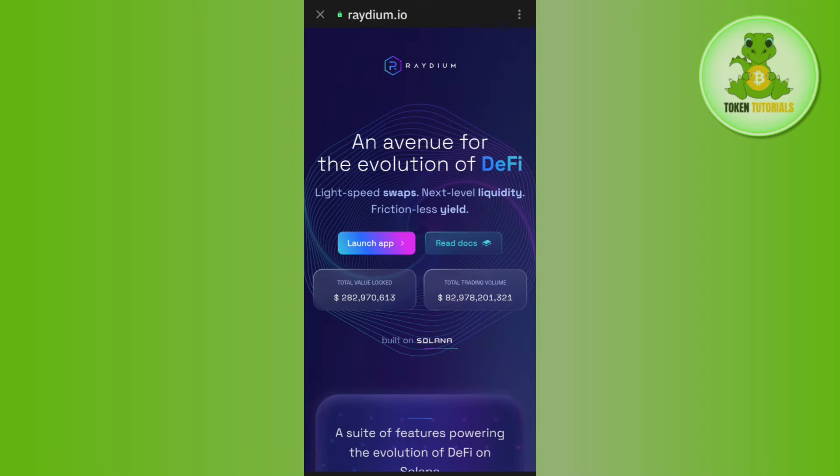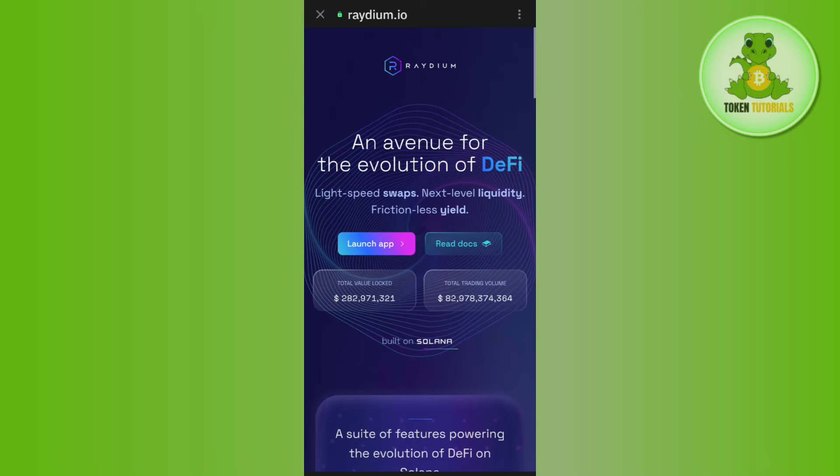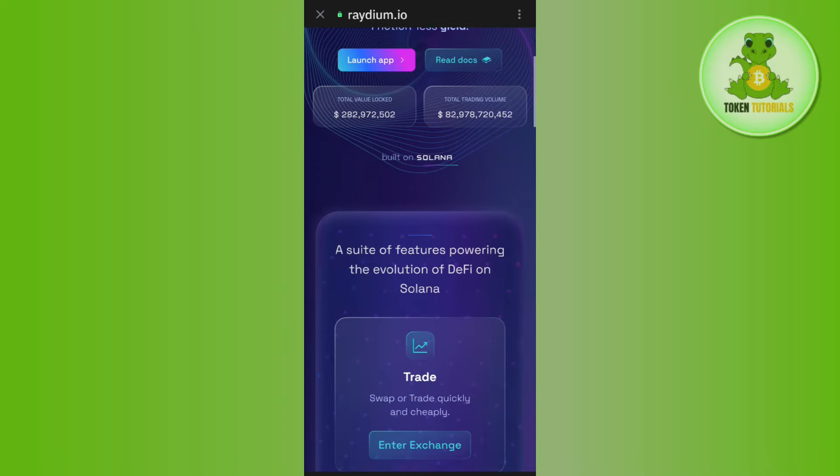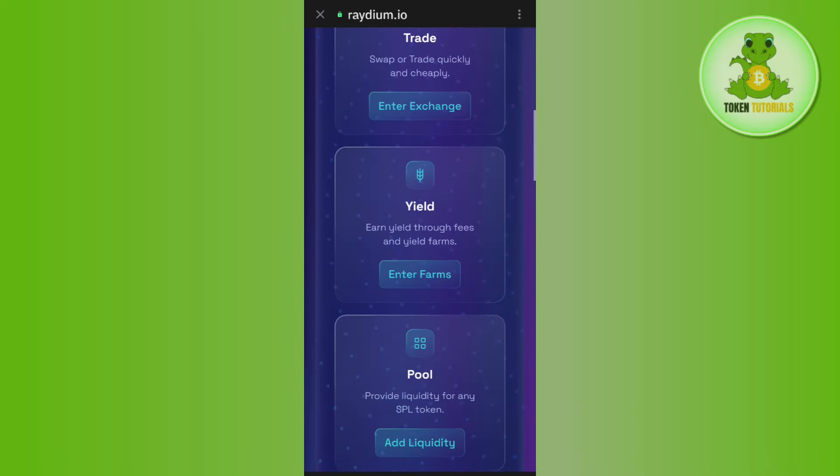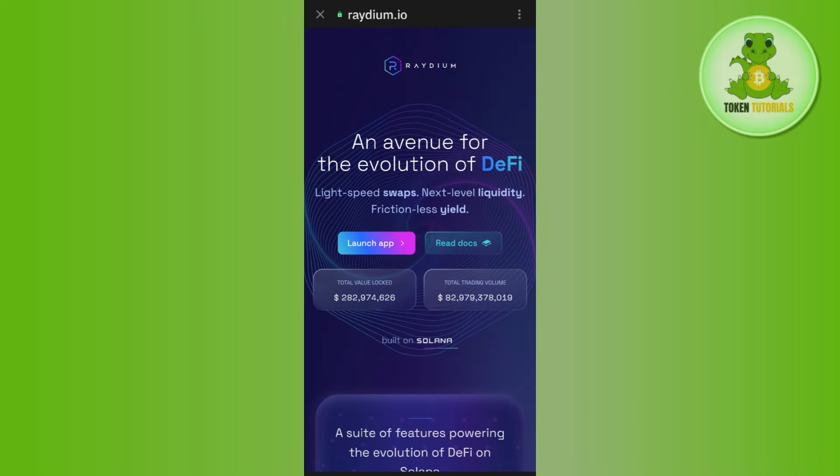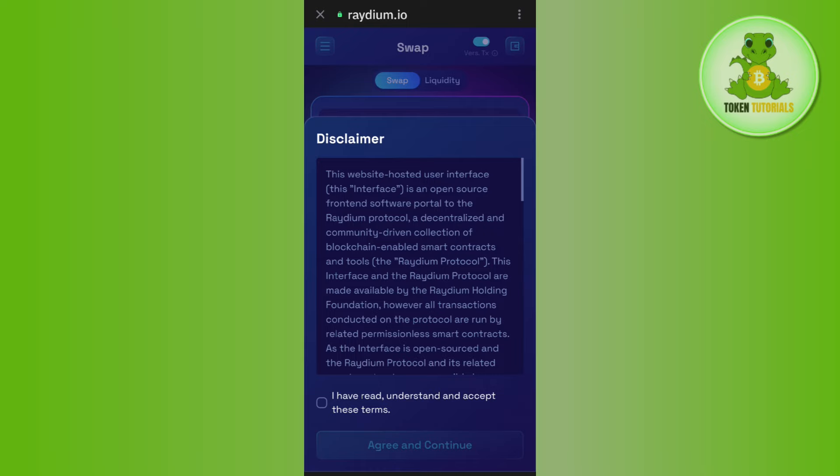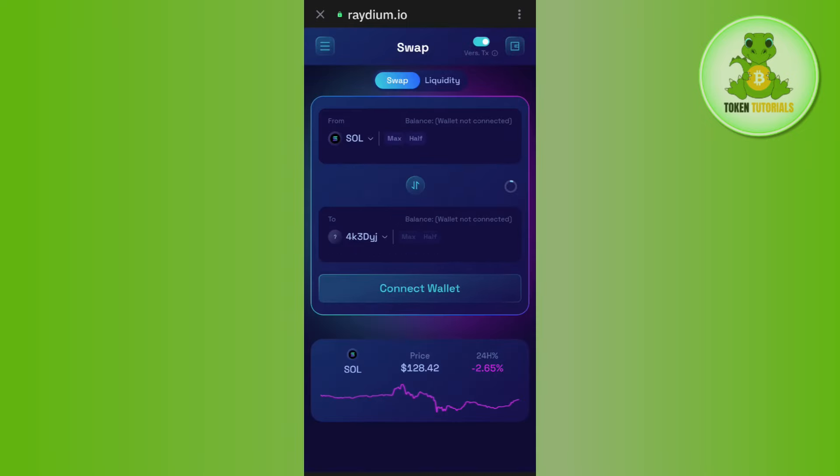Once done, you will be landed on raydium.io where you just have to connect your wallet. In order to do so, you will have to tap on launch app and then agree to the terms and conditions.